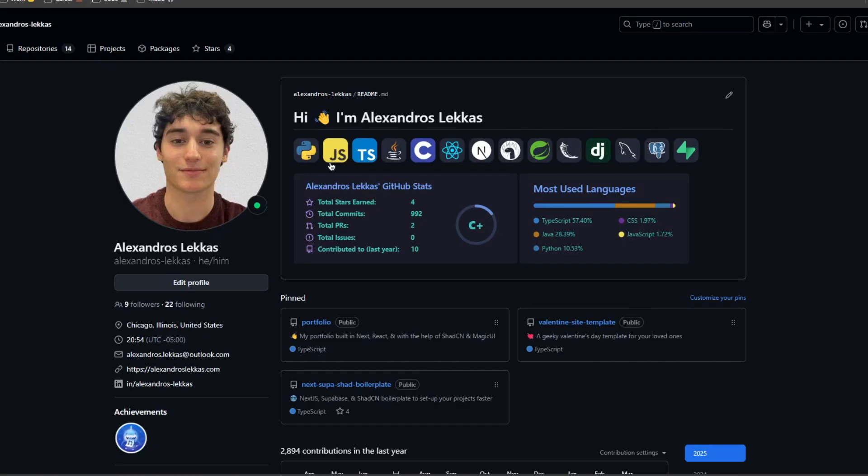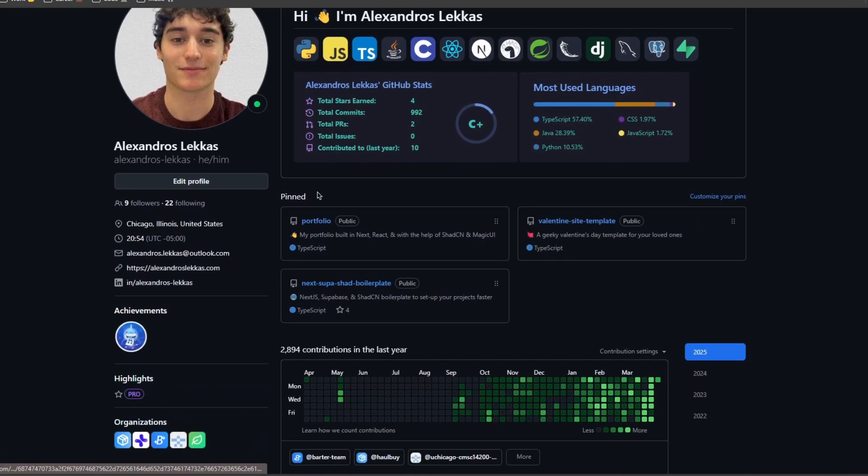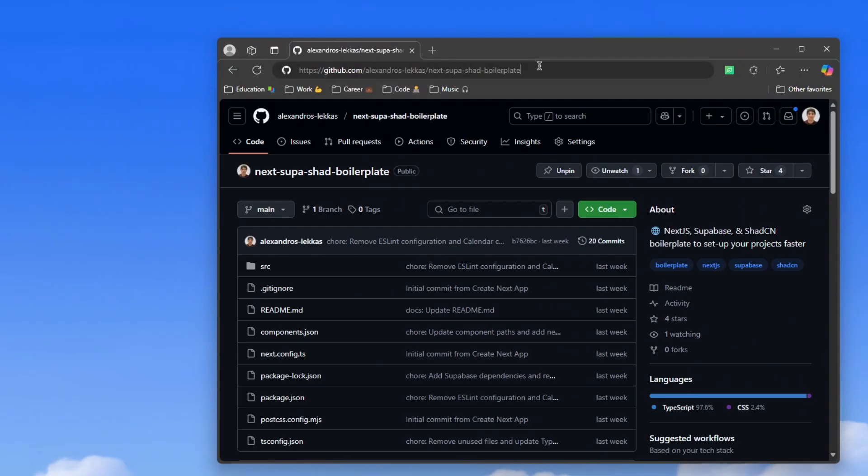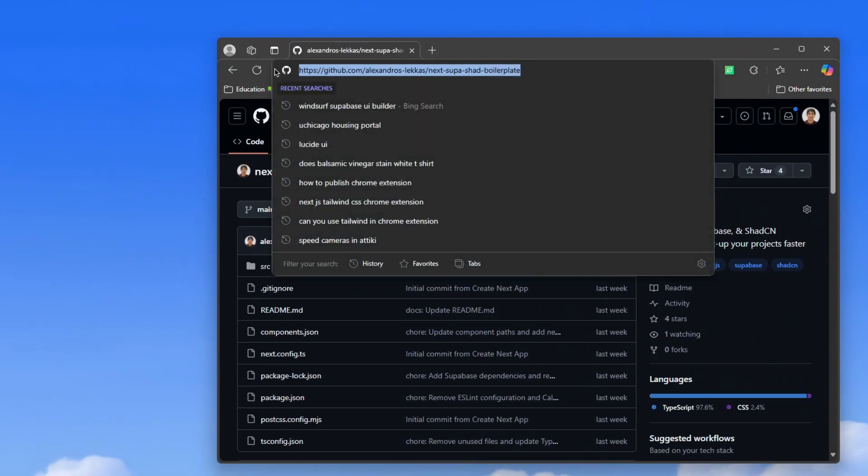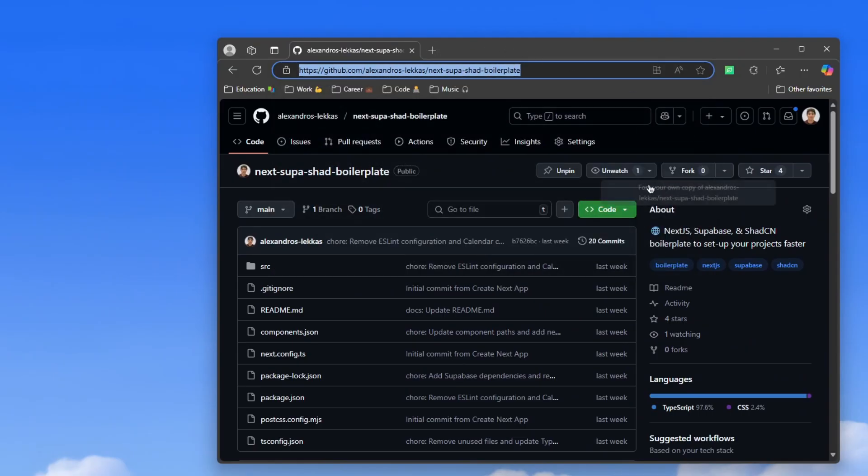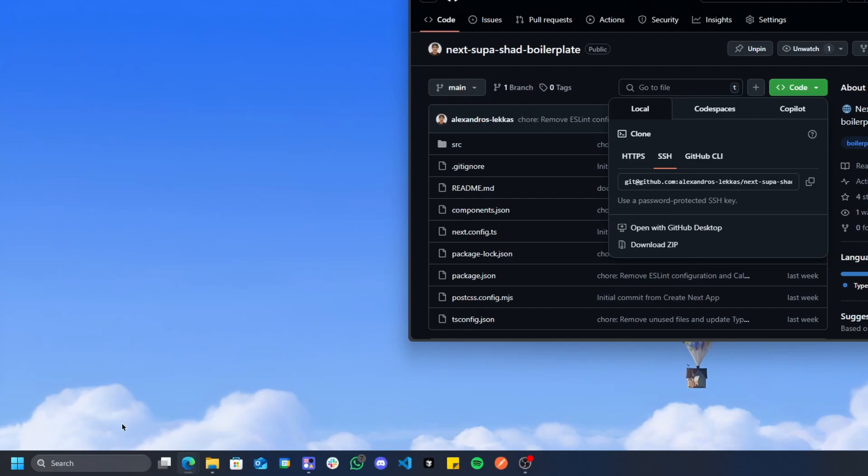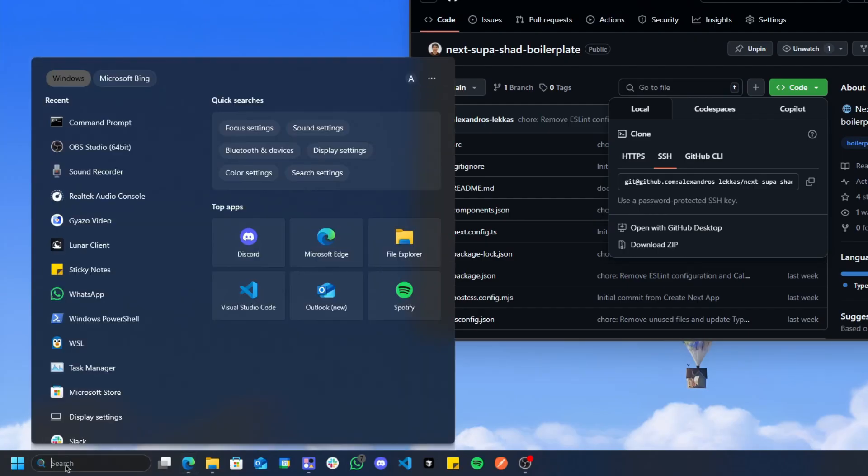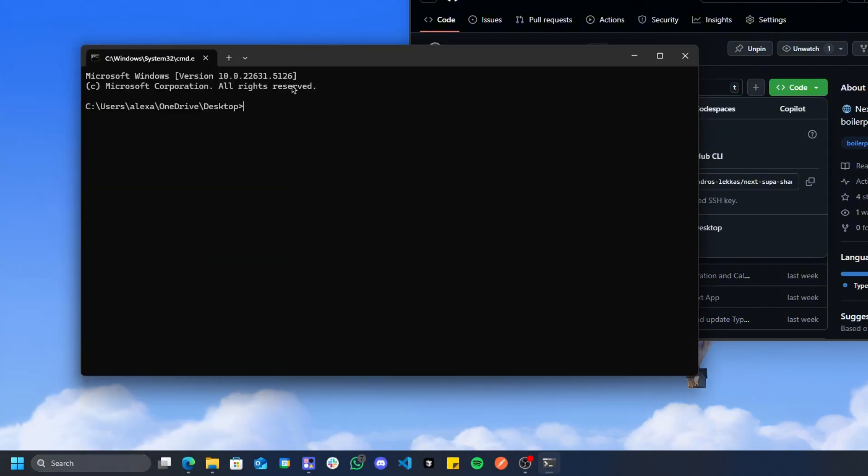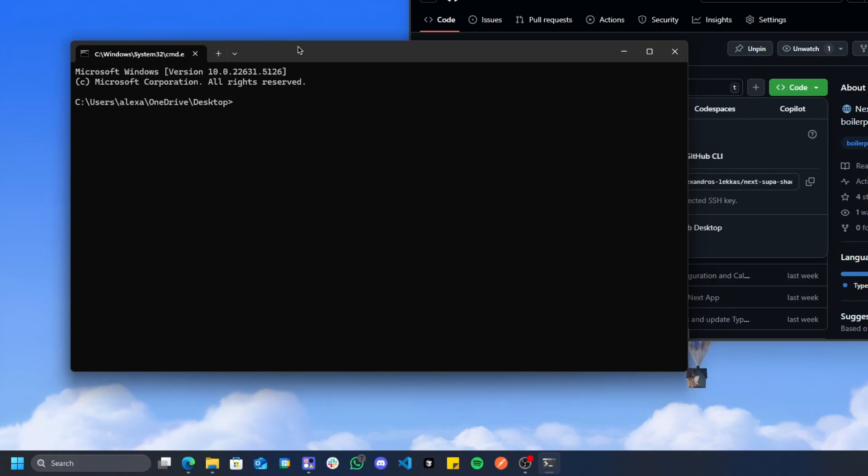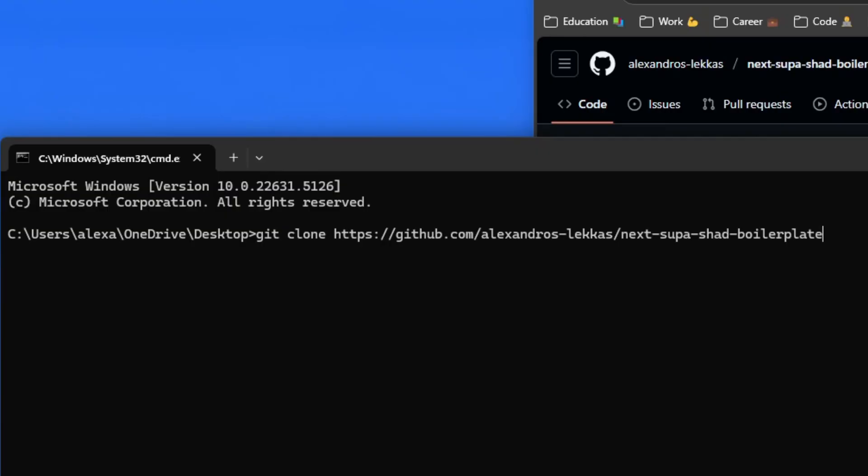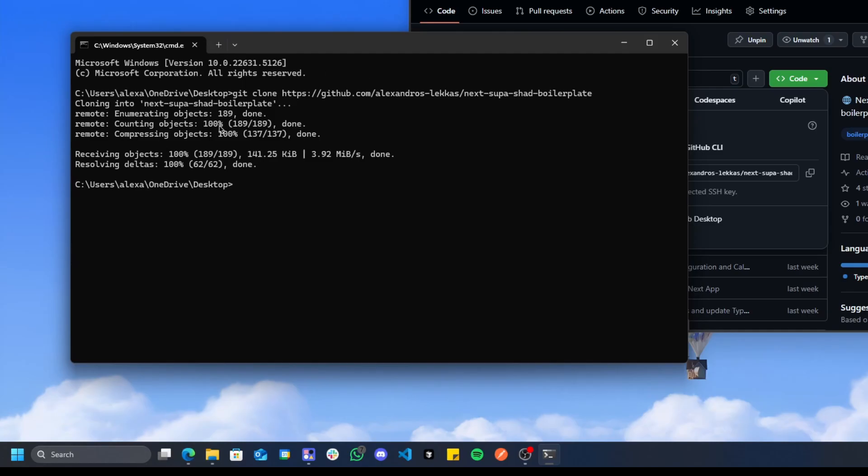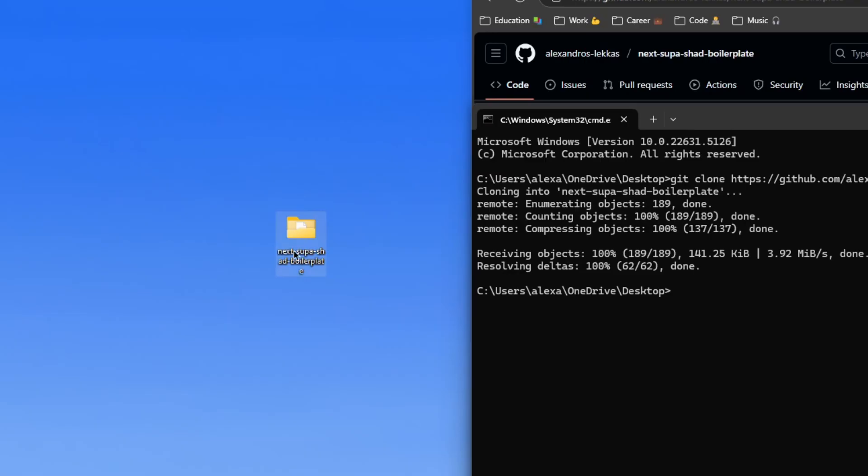The first thing we're going to do is download my Next Supabase Shadcn boilerplate. I'm going to have a link in the description. You're going to copy this URL if you have GitHub, and if you don't have GitHub, you're just going to download the code as a zip. You can open CMD if you're on Mac, you'll have to go to terminal. You can type this command: git clone, and then put this URL if you have Git installed. Otherwise, use a zip.